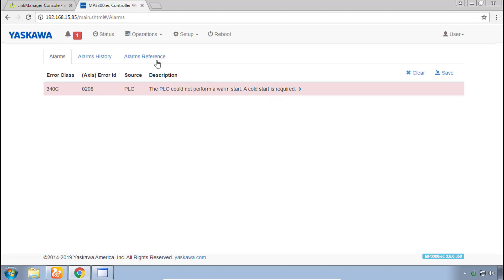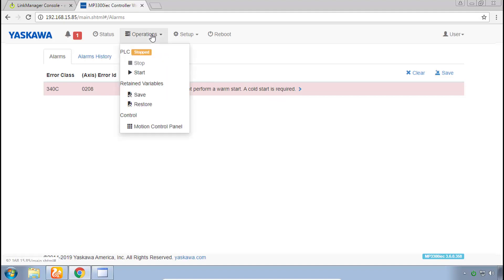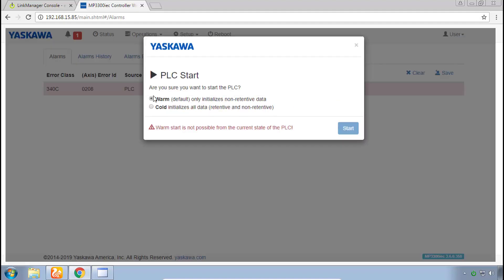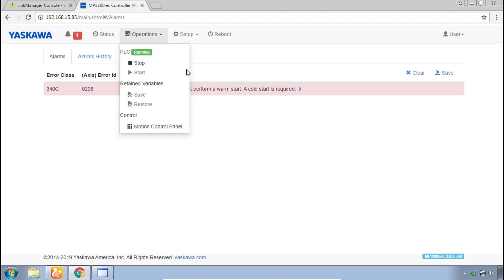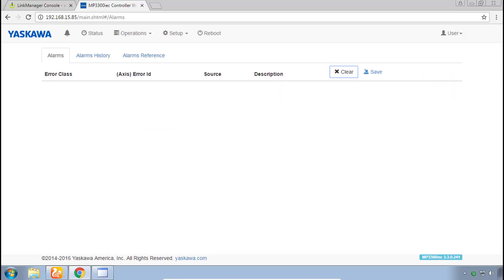Now under operations you see PLC is stopped so choose start, select cold and click start. Now under operations you'll have PLC running. You can go back to the alarm page and clear it.